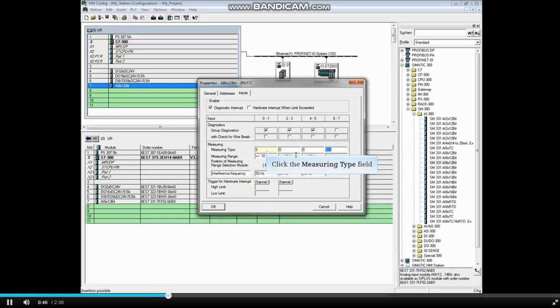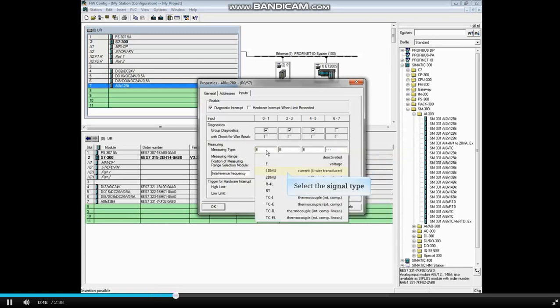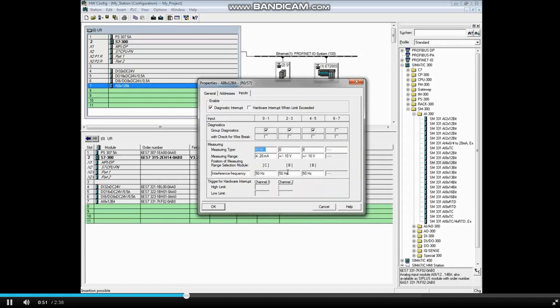Click the Measuring Type field to select the input signal for this channel group. The default measuring range is 4 to 20 milliamps, which is what we want.